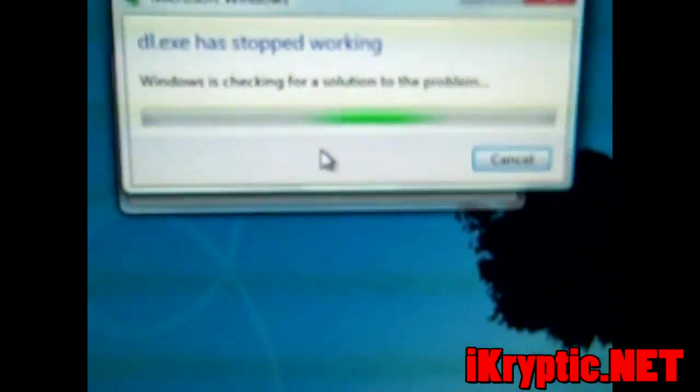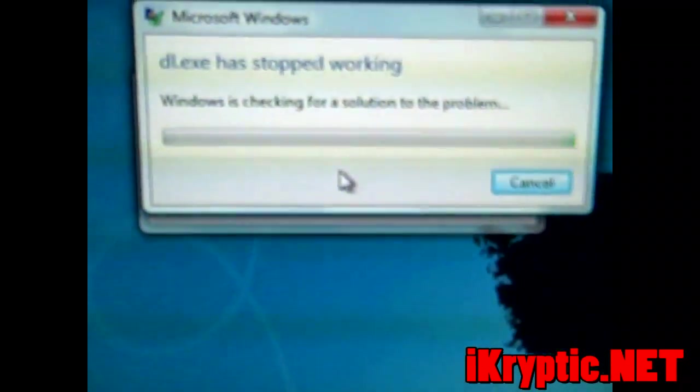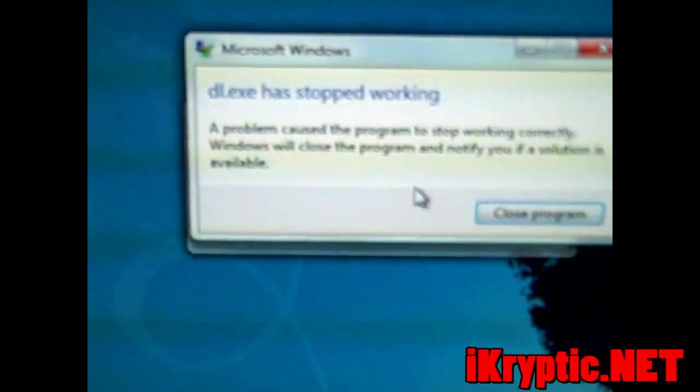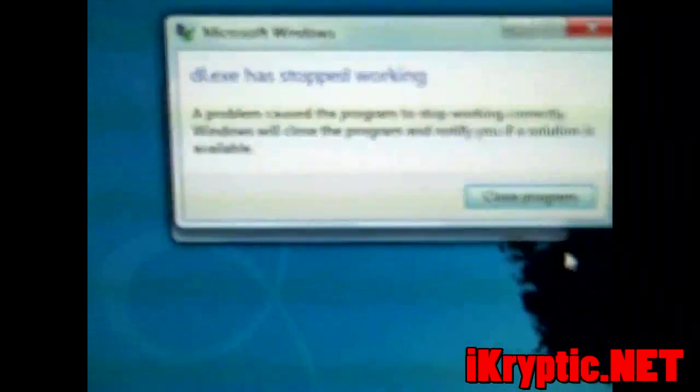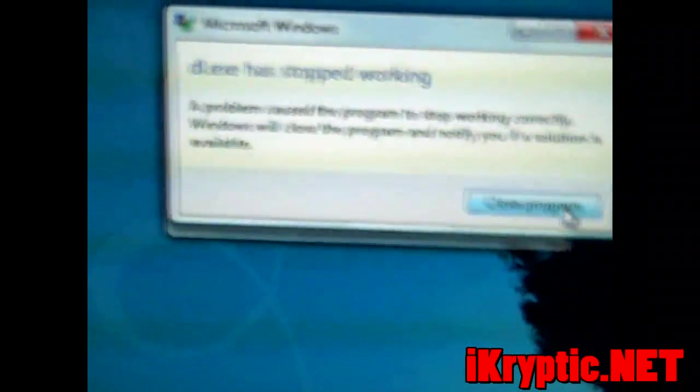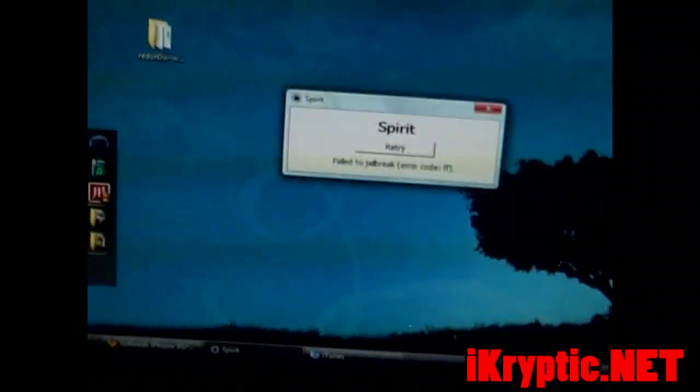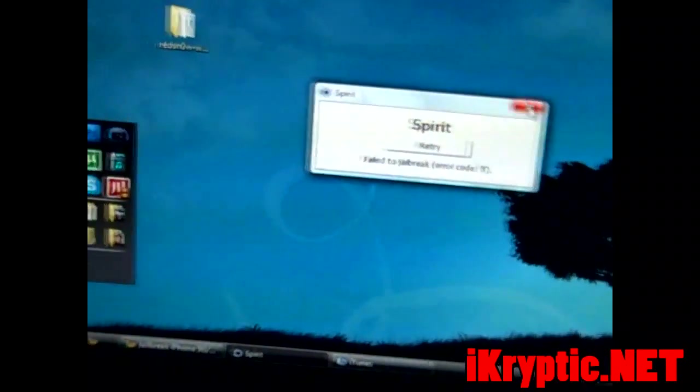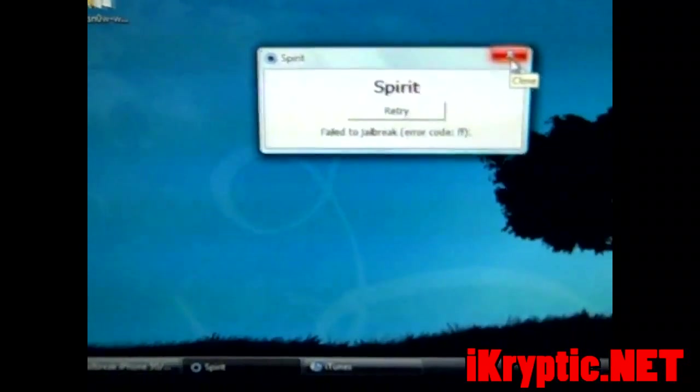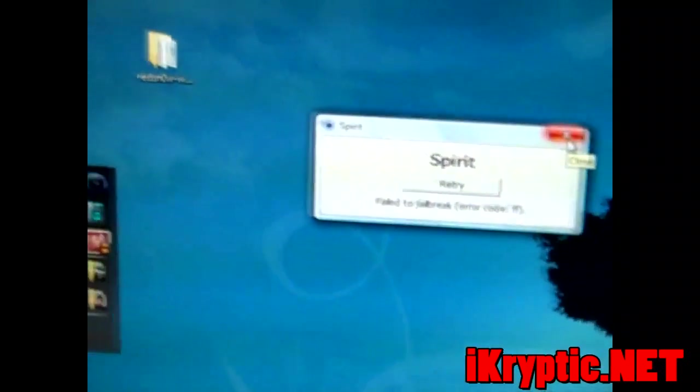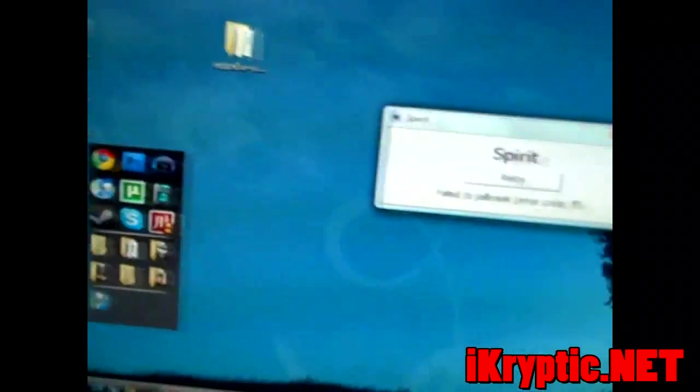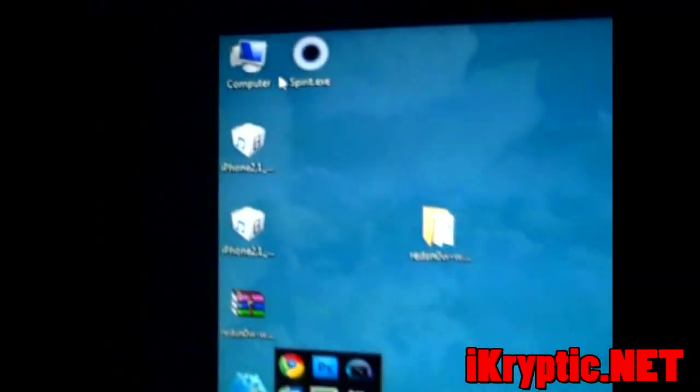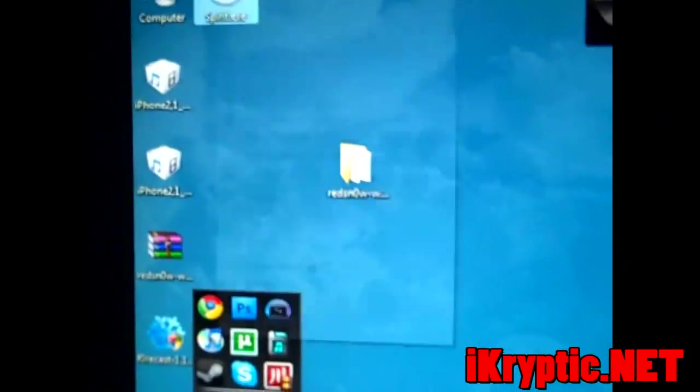And if you get this error, that's okay too. You're just going to close the program, you're going to get all this coming up, click no. Sometimes you'll get the error, sometimes you won't, but close Spirit. You're going to go to it and click properties.